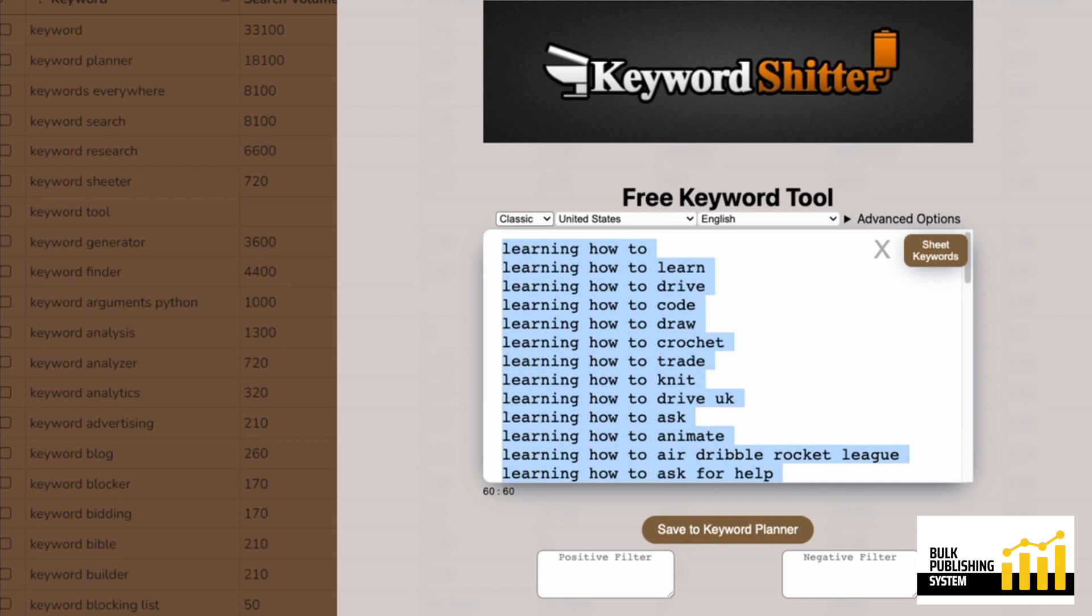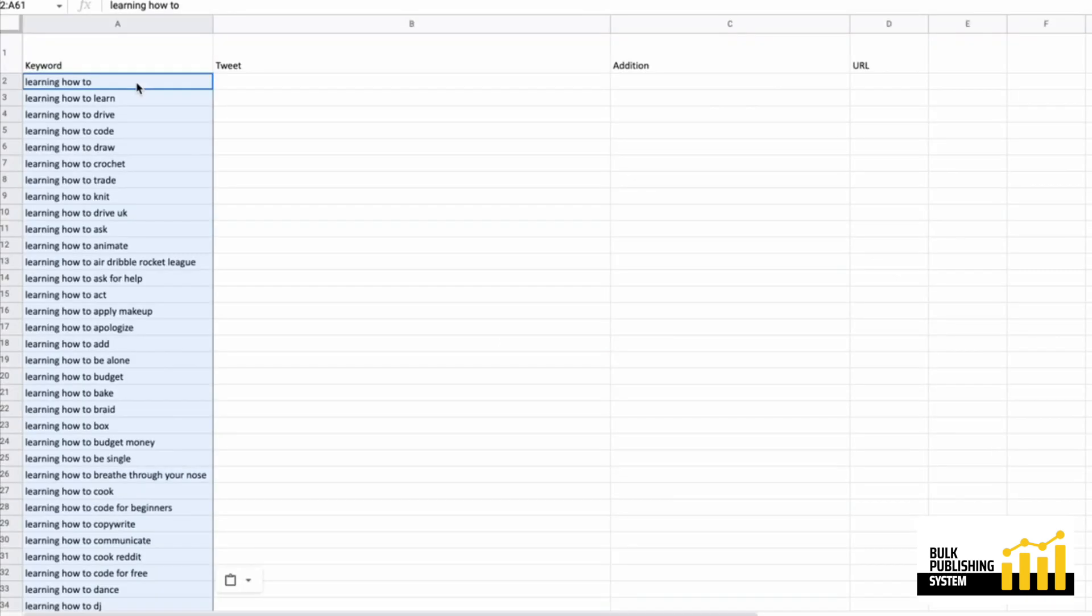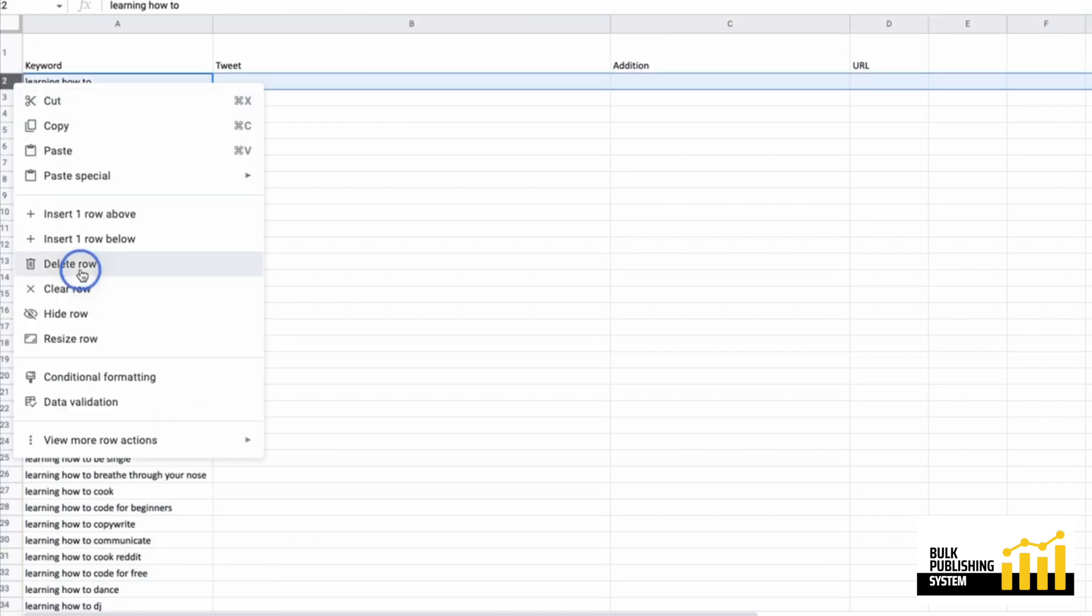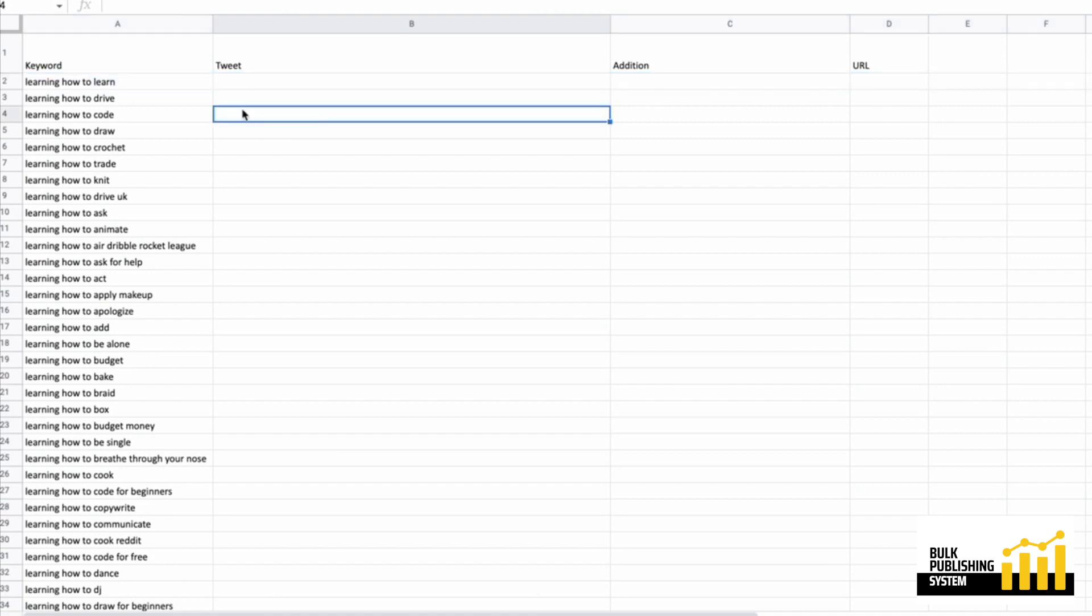We're going to take these keywords and put them in the sheet. We're going to remove this first one for obvious reasons. And now we're going to generate a bunch of tweets based on these topics.